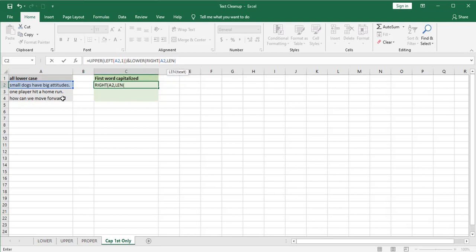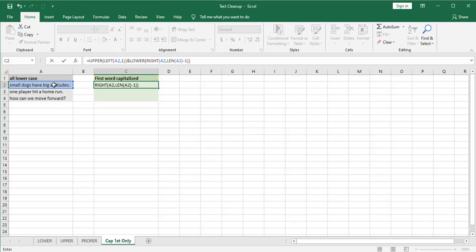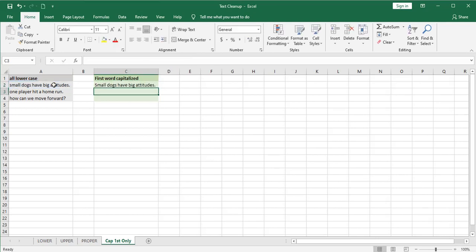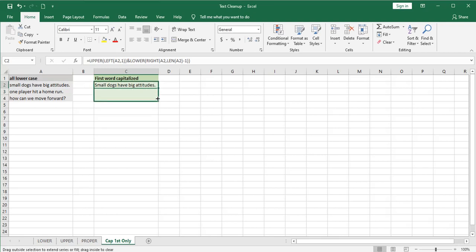So we're going to be a little clever here and we're going to use the length function and nest that inside the right function which is nested inside the lower function. And the length is the length of A2 minus one character. And we'll close that off. And we have accomplished what we wanted to do.